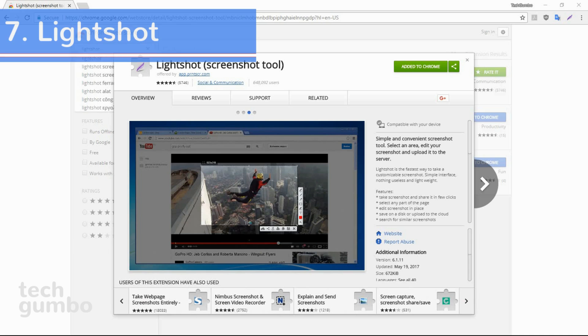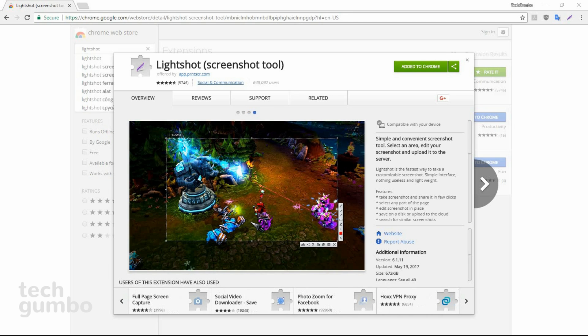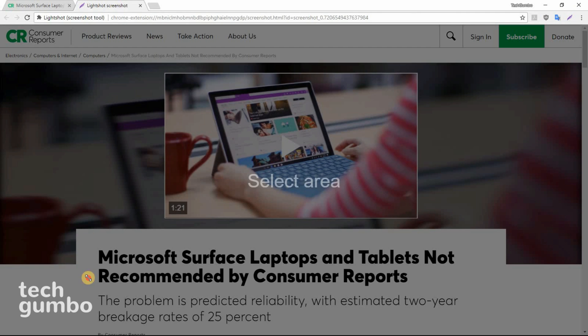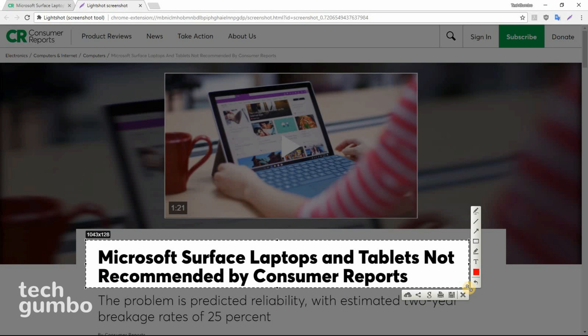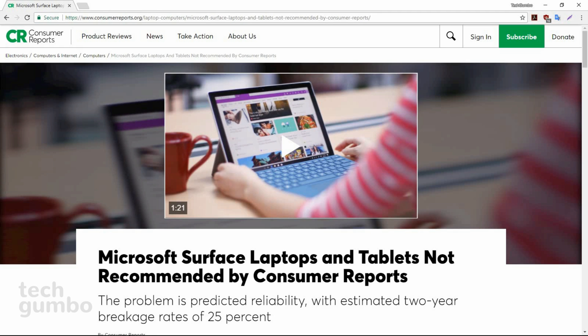Number seven, Light Shot. This is one of the more popular screenshot tools, which offers many options once you've selected an area. If you see an image or text you'd like to save, select the Light Shot icon in the upper right-hand corner, then click and drag out an area for your screenshot. When done, you have options to save to your computer, print, search similar images on Google, share on social networks, or upload to PrintScreen.com. Along the right-hand side, there are options to mark up your screenshot. Of all the screenshot tools on Chrome, Light Shot's the best one I've used.